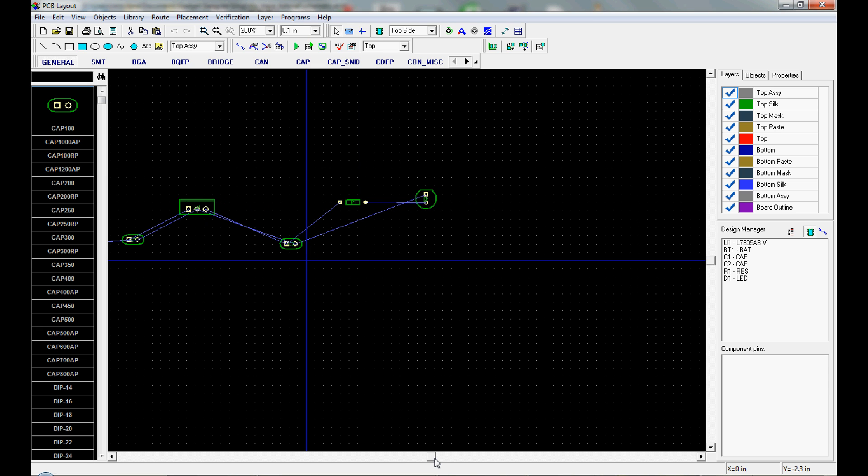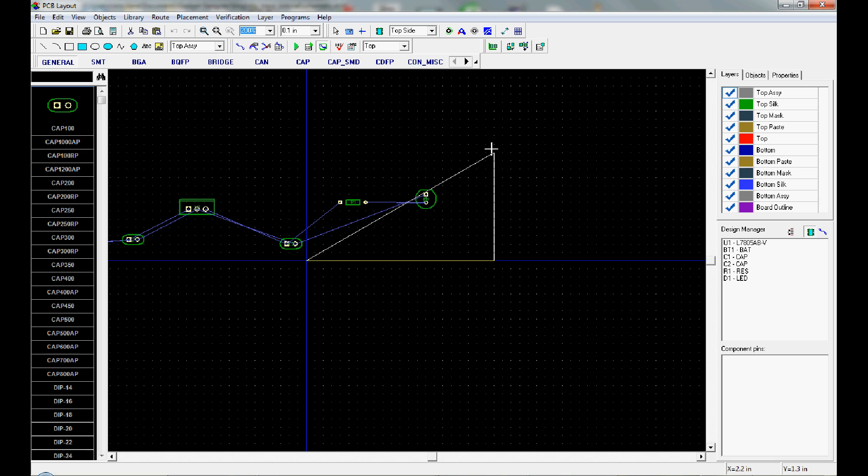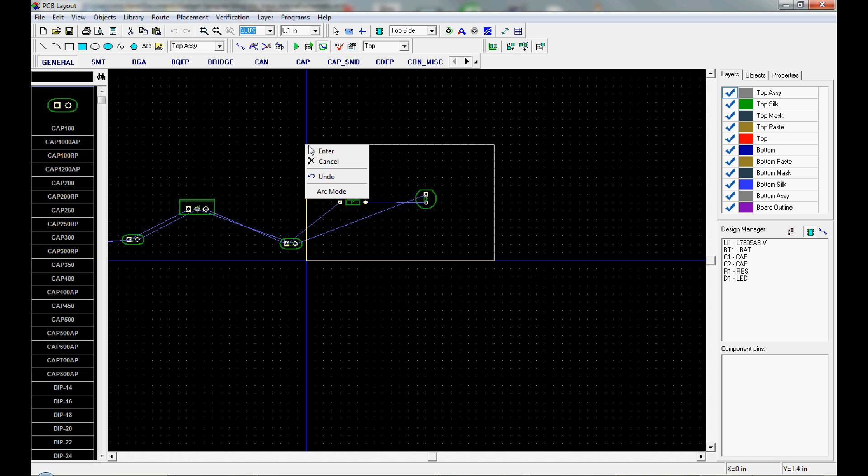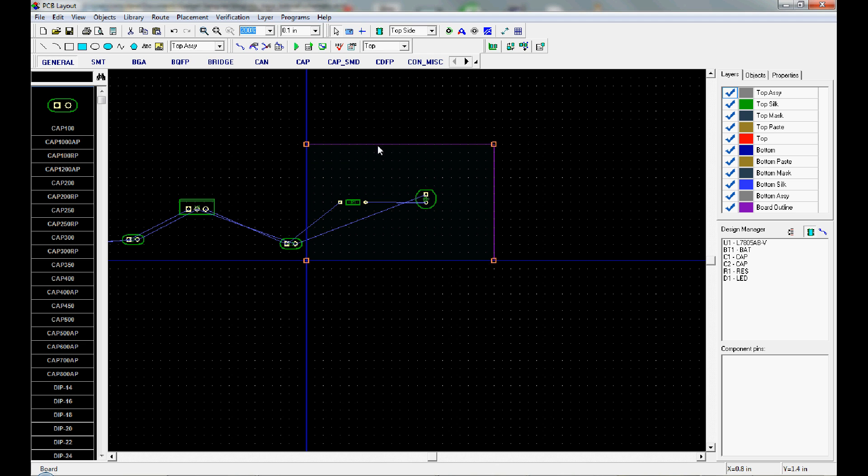Usually people start by laying out the board itself. To set the board, the shape of the board, you use this board outline tool right here. Click on that, click on the first point where you want the board. Usually I put it at zero zero, the design origin. And then click on each of the corners. On the last corner, you just right click and hit enter. And that's your board outline.